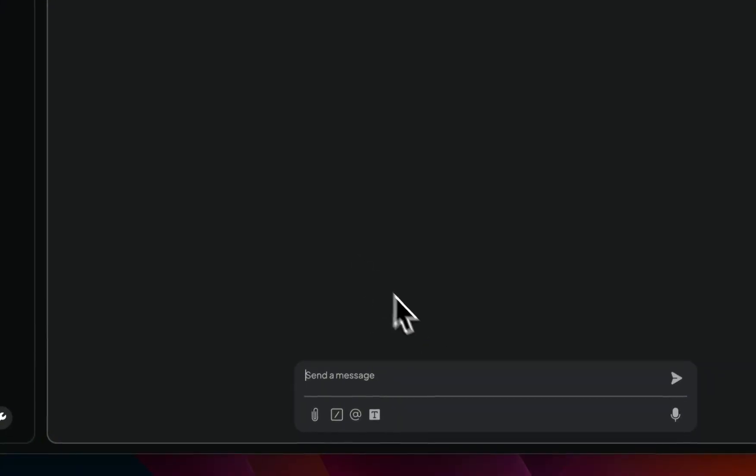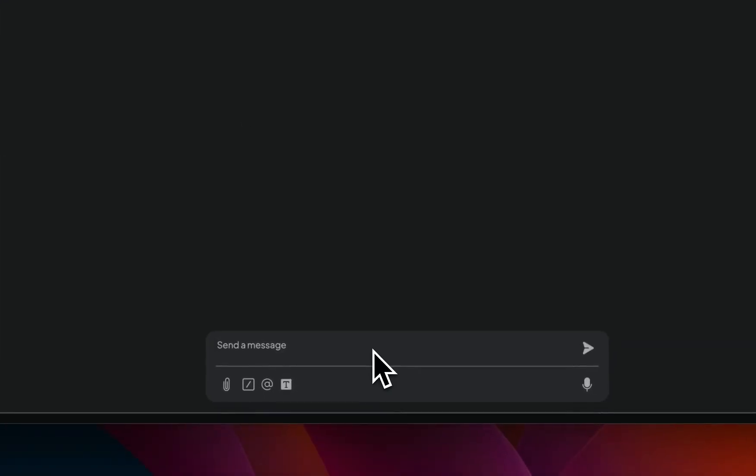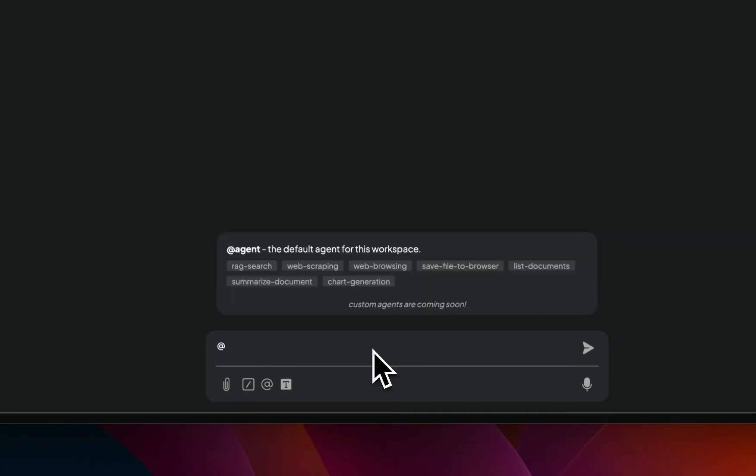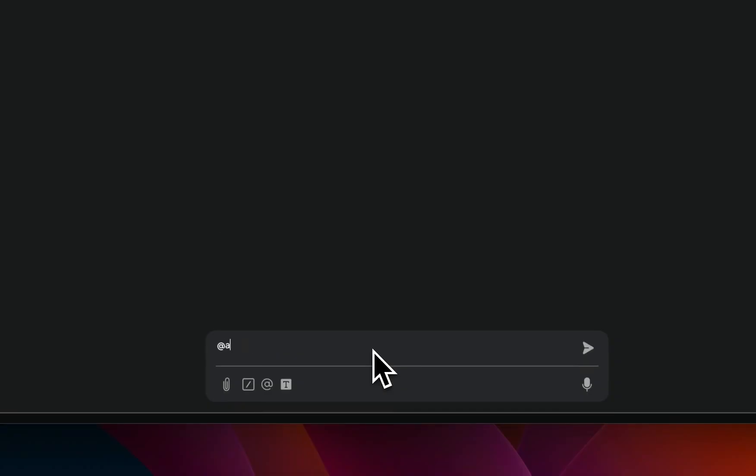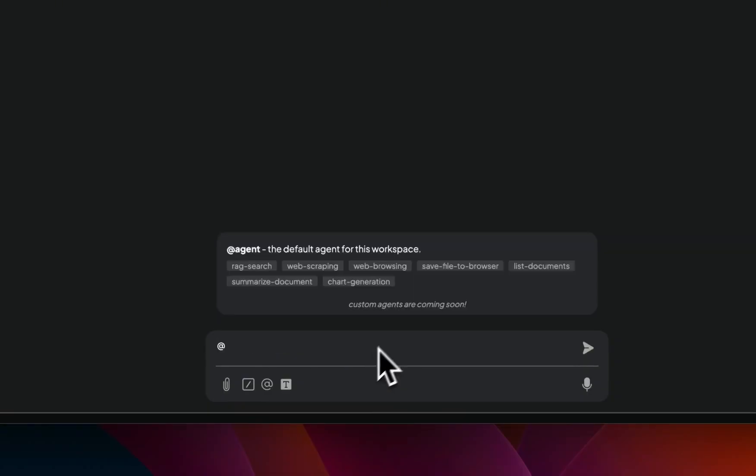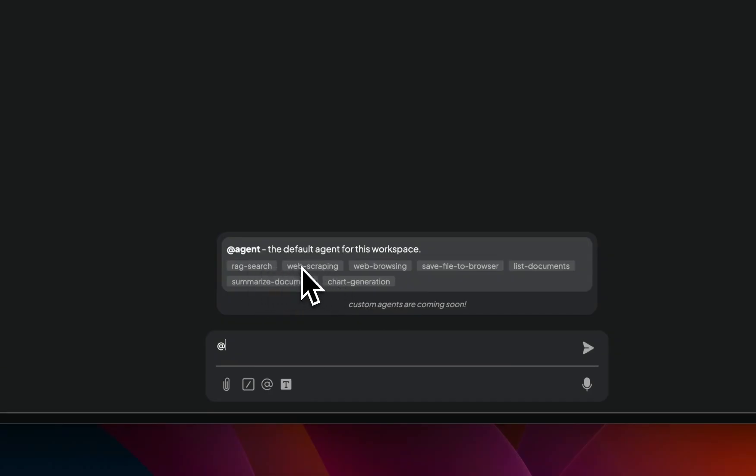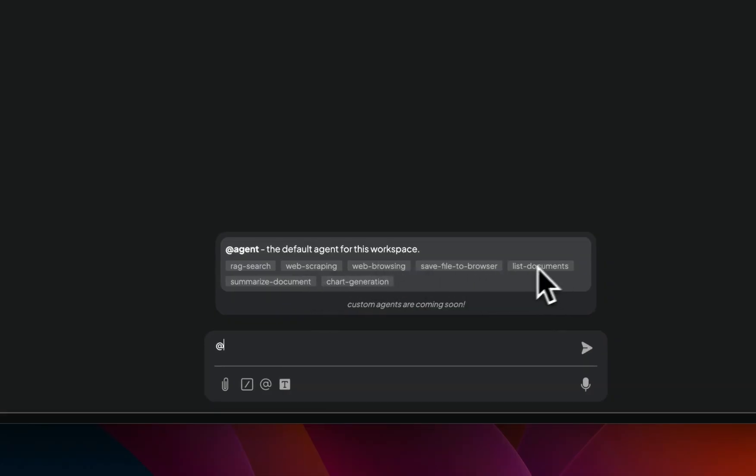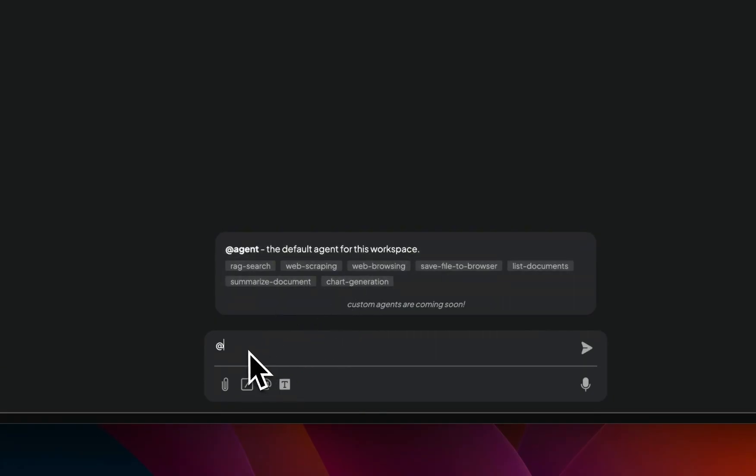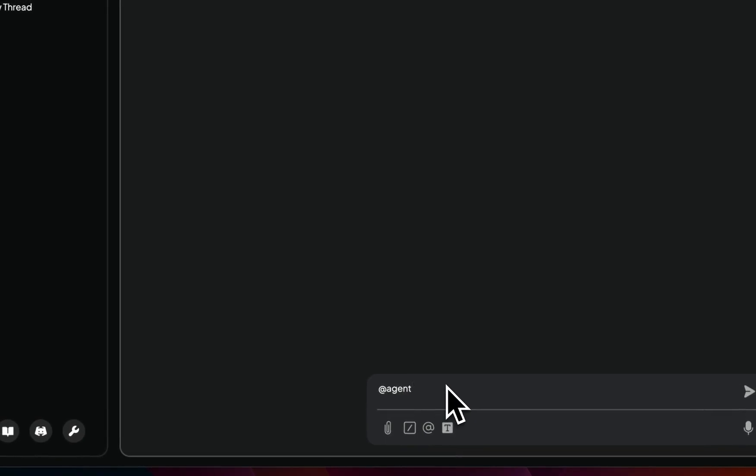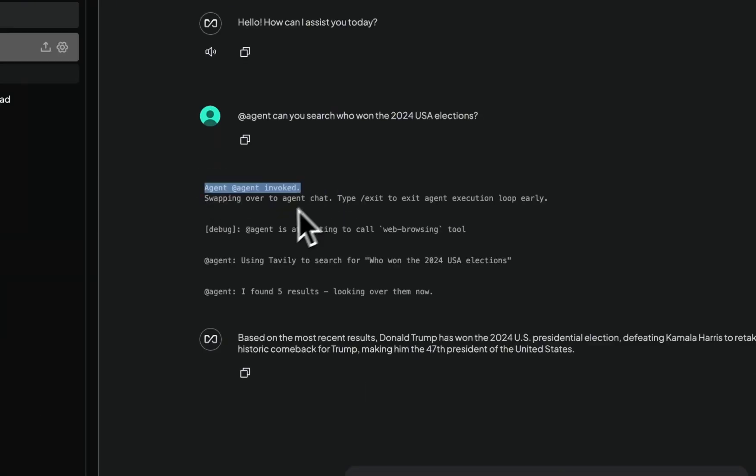In order to use agent skill, you need to use the at agent command. And if you look at the at command, this is basically the list of different skills, which is a RAG search. If you embed documents, we're going to look at an example, web scraping, web browsing, save file to browser, or you can list all the documents that are available or summarize the documents or generate charts. The way this works is if you say at agent, then it will invoke the agent and will try to use one of these skills if it thinks that is going to be helpful. So let's see, I'm going to ask it who won the 2024 USA elections. It should be able to pull this information from the internet. So first it invoked the agent, then I decided to use the web browsing tool.